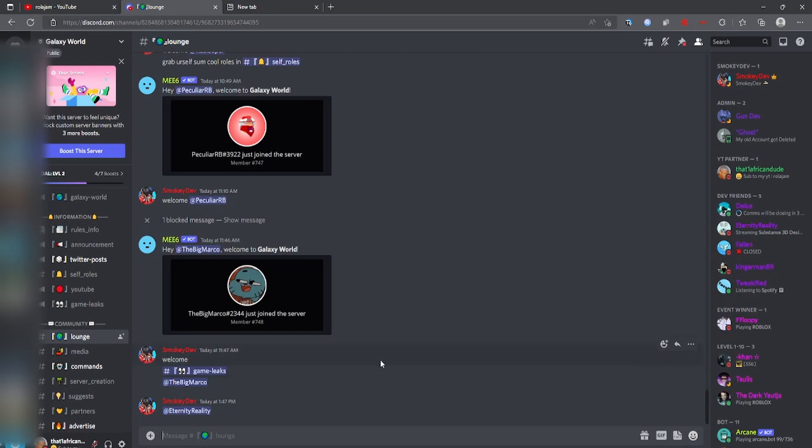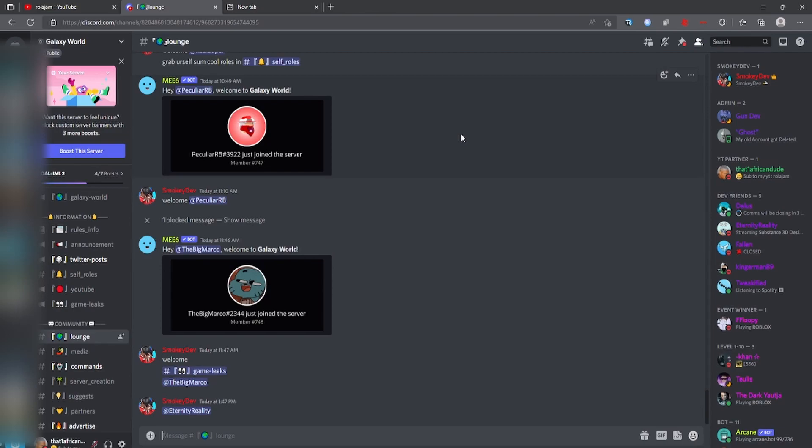Oh yeah, also if you can, please join the server. I'll put the server's link inside the comments or description so you guys could join. And yeah, let's get right into the video.